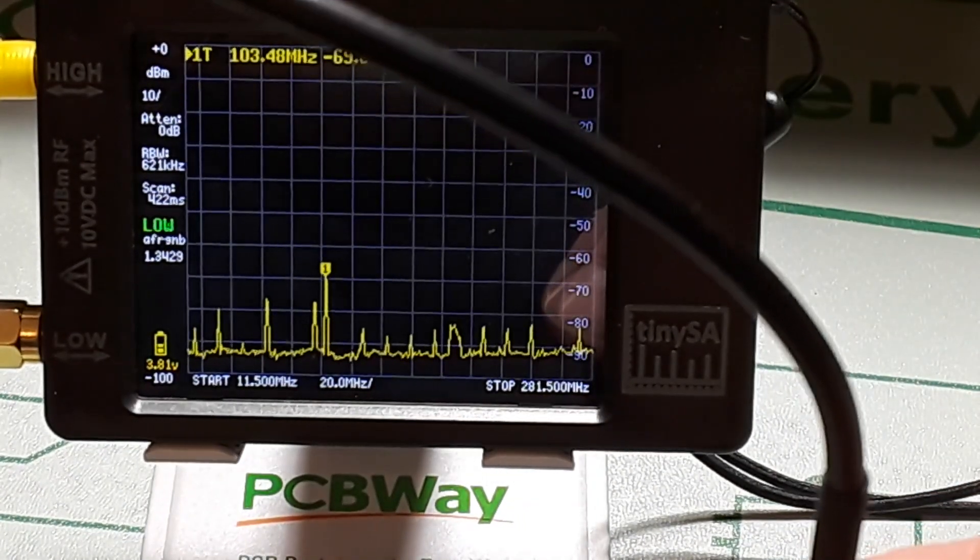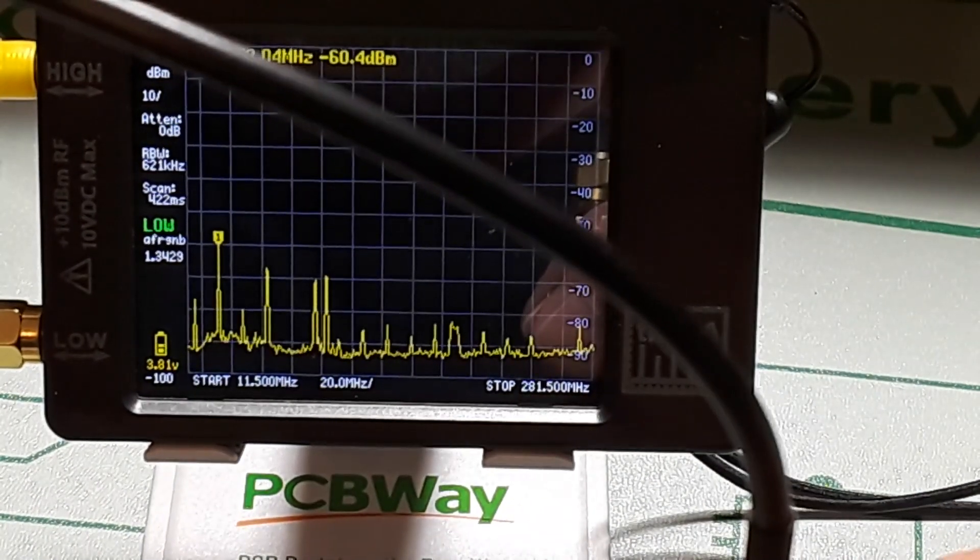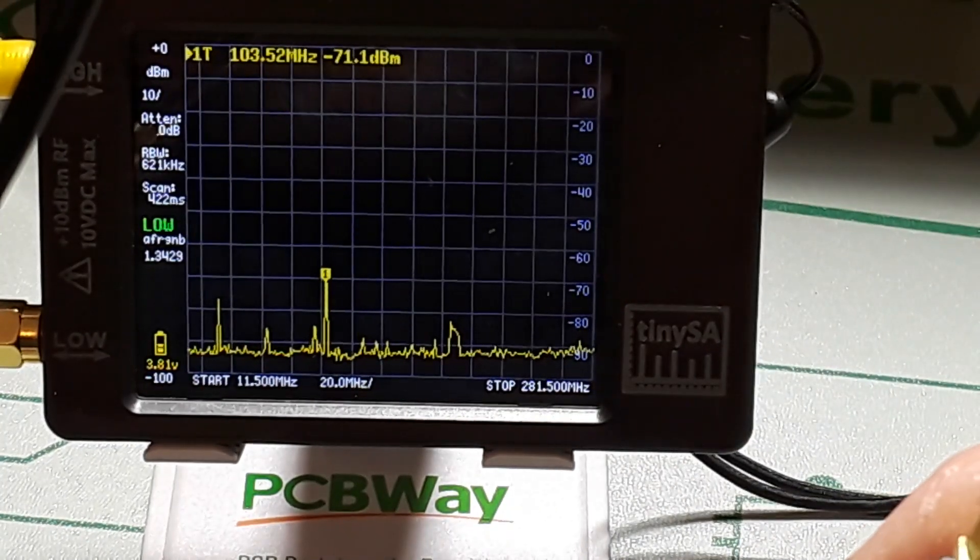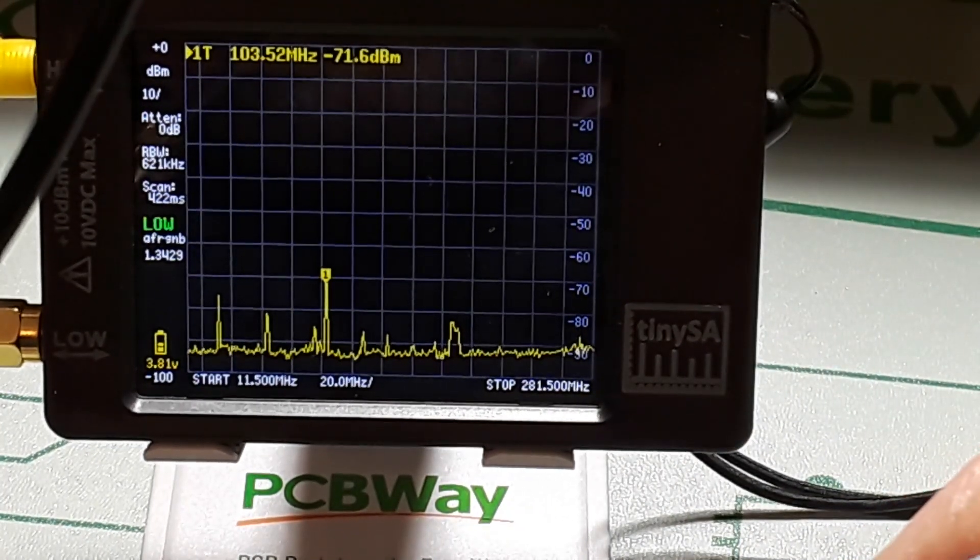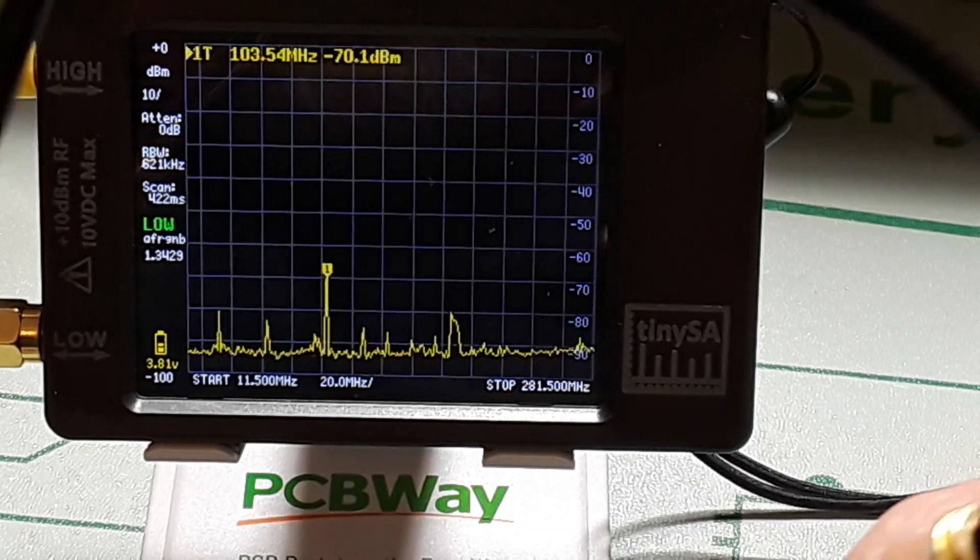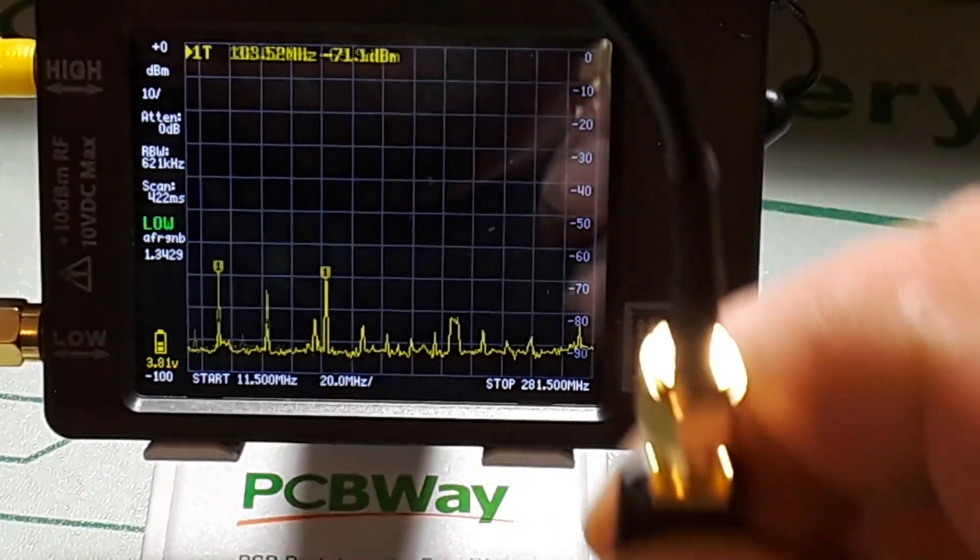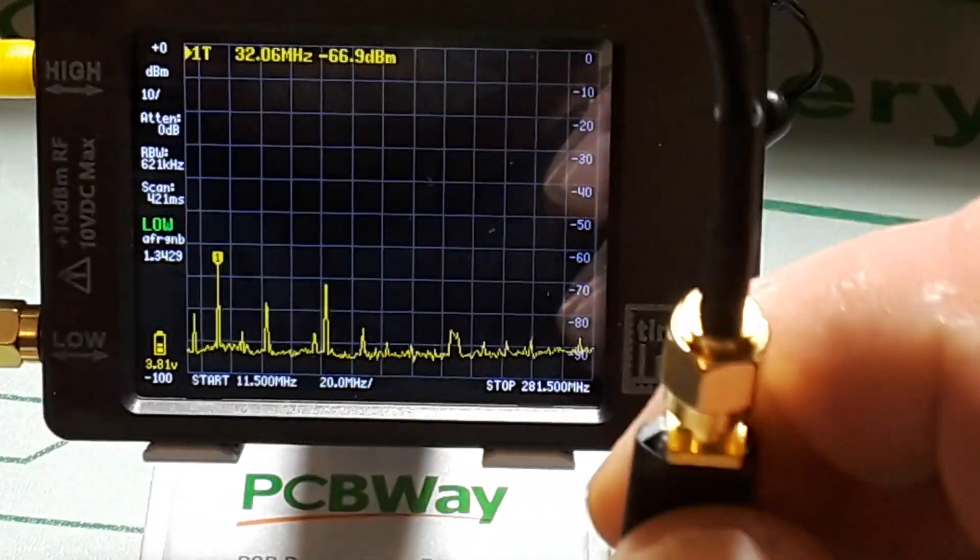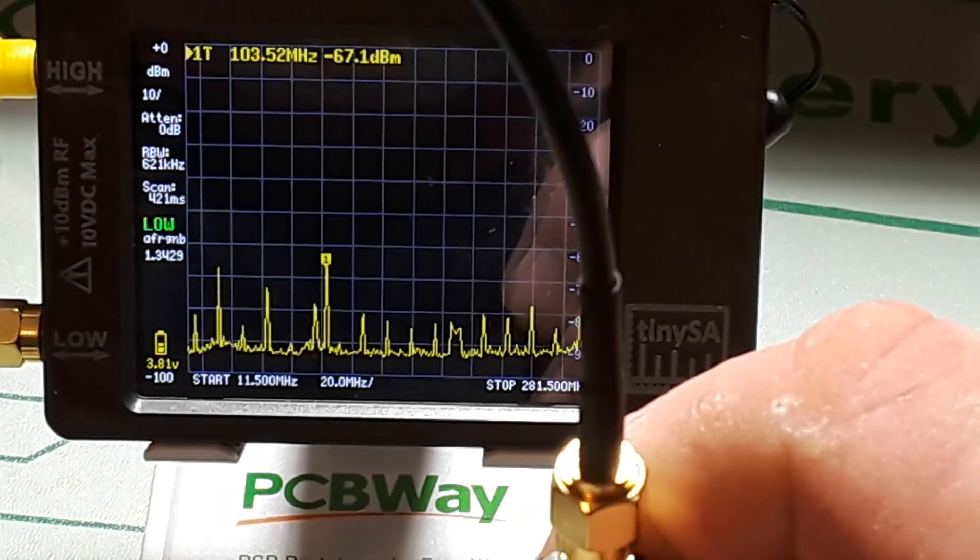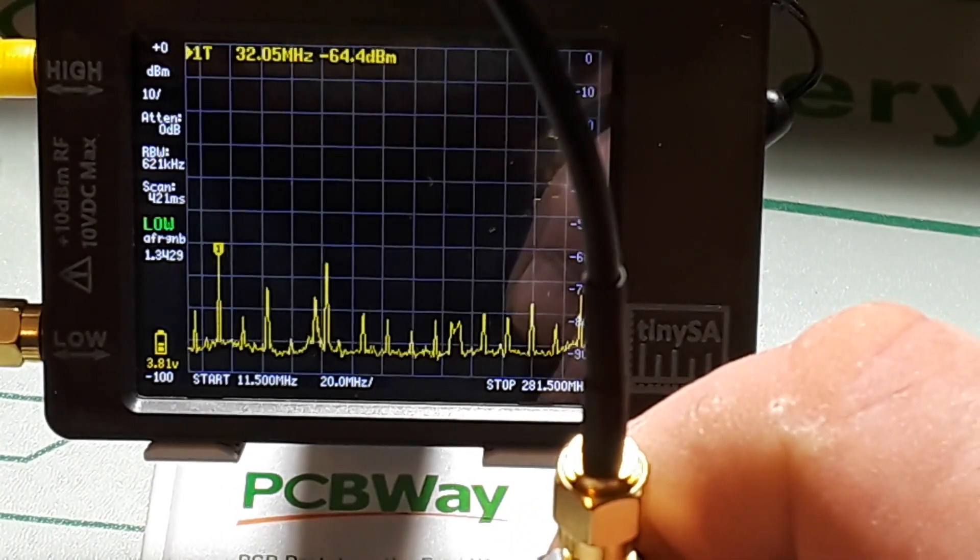And I'm going to bring it up to the crystal oscillator here, which is 16 megahertz.